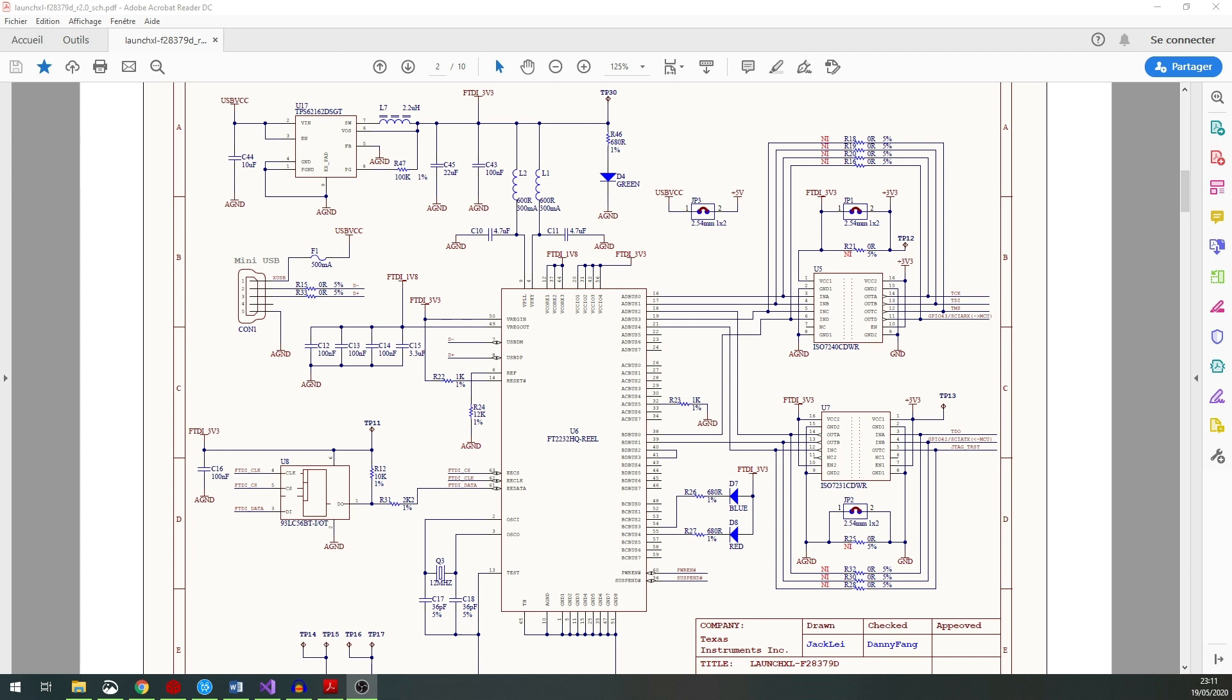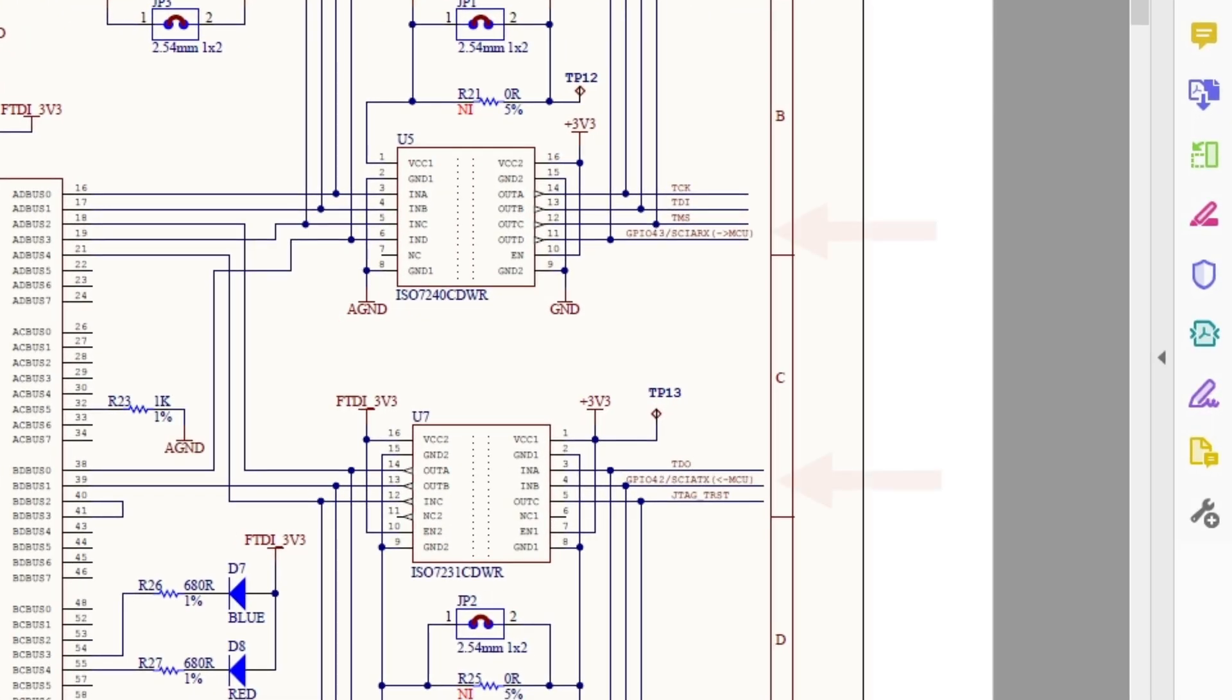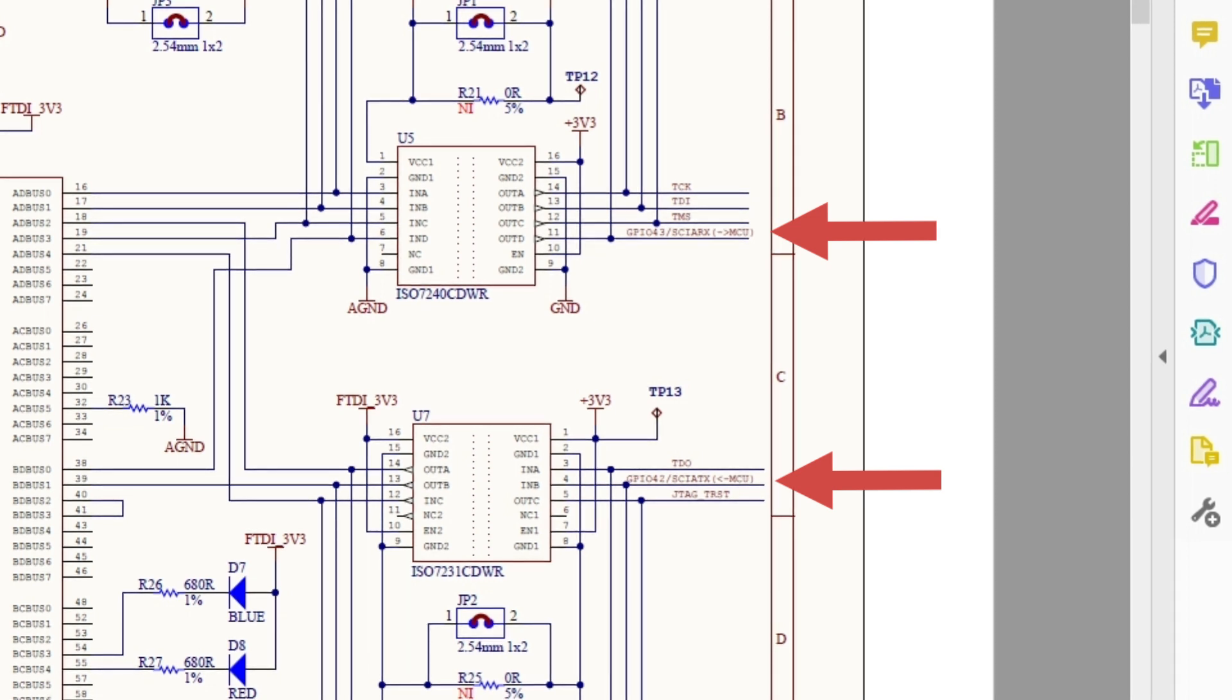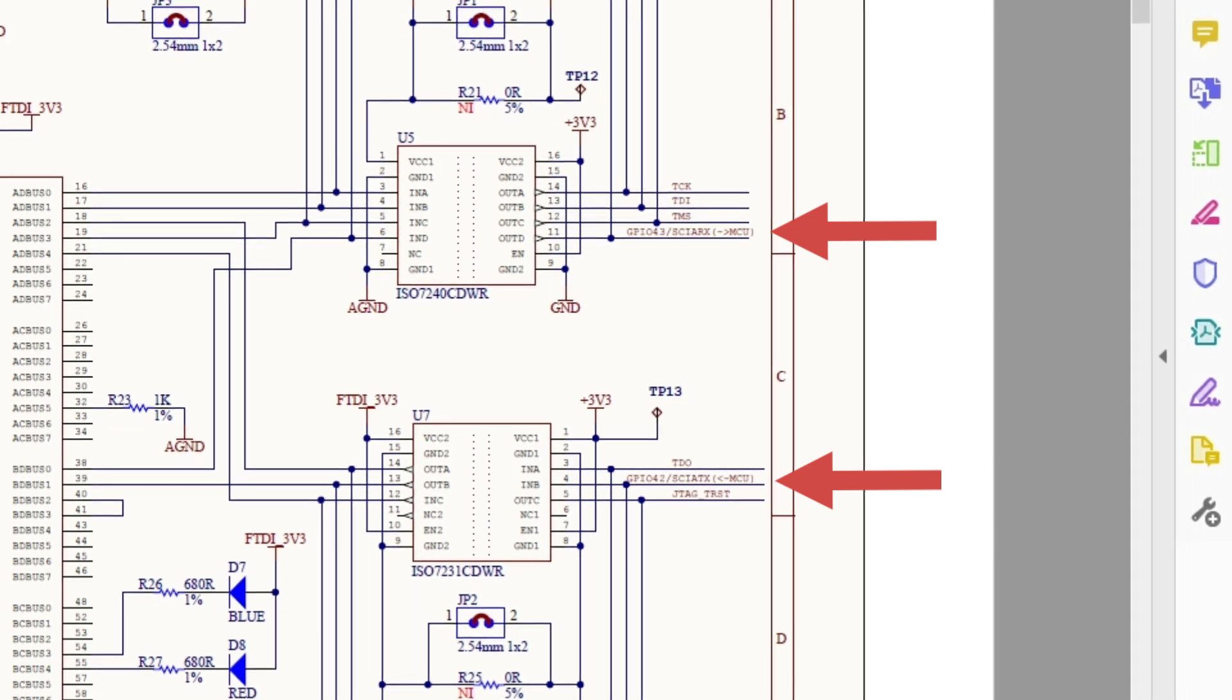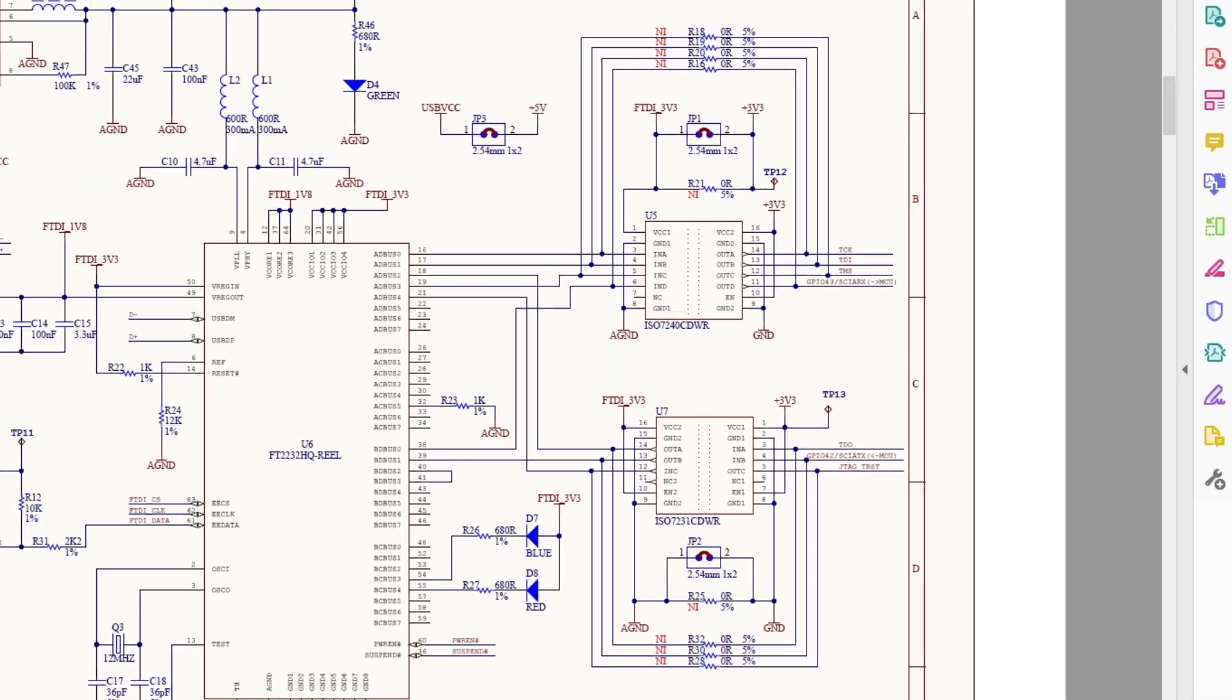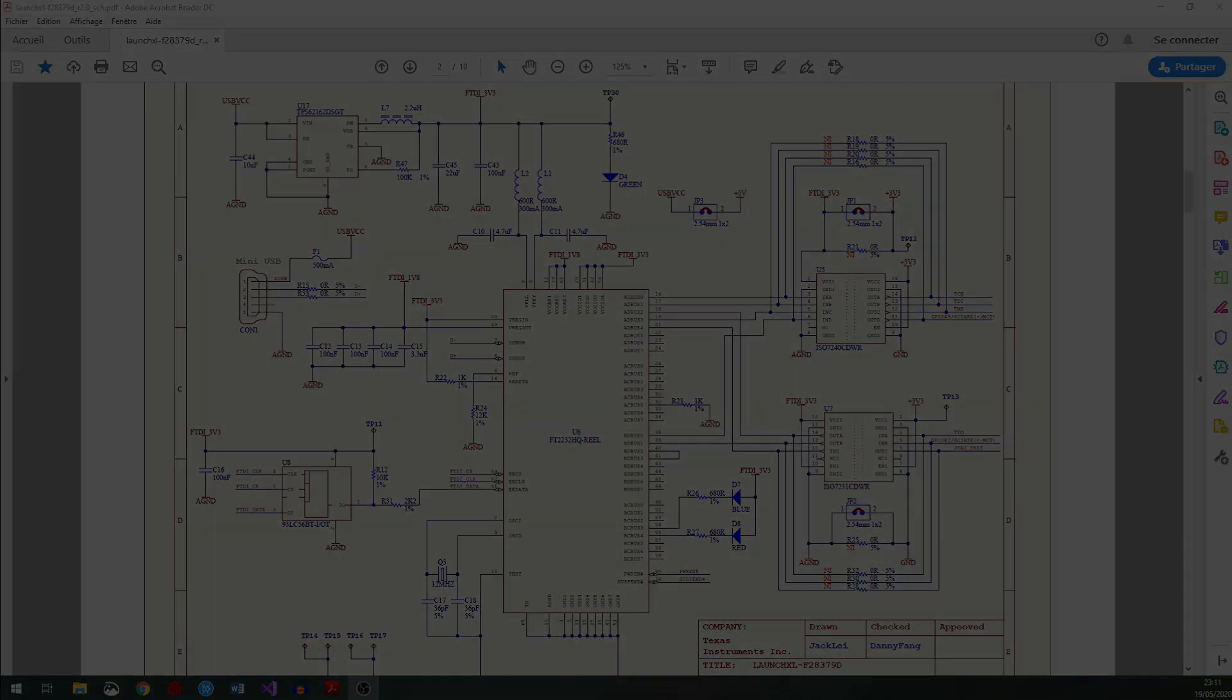In the LaunchPad documentation and schematic, the JTAG interface mux has serial communication connected to pin 43 and 42 GPIO. So the only thing we have to do is to configure the pins with the serial communication interface A.